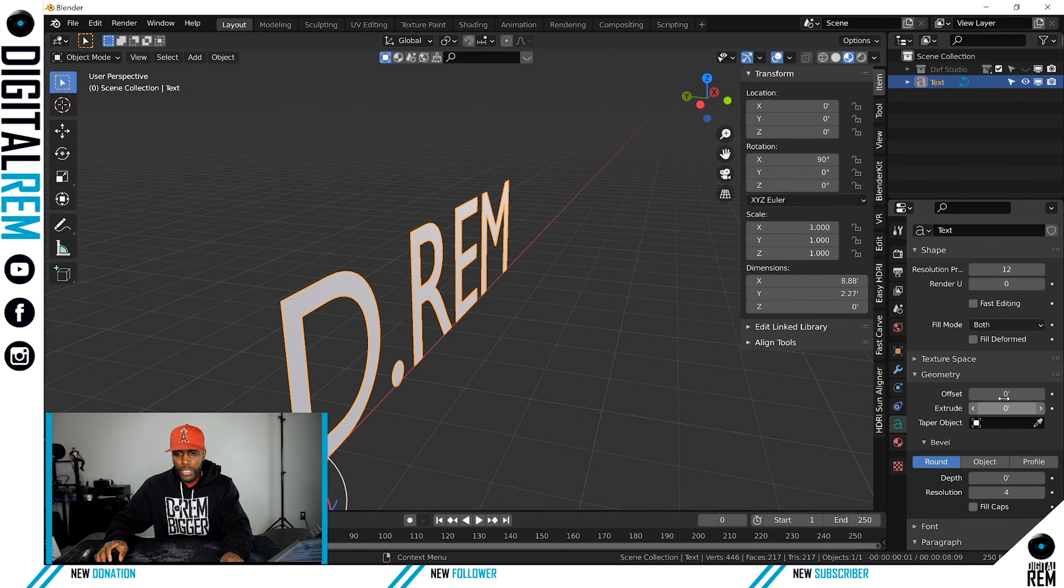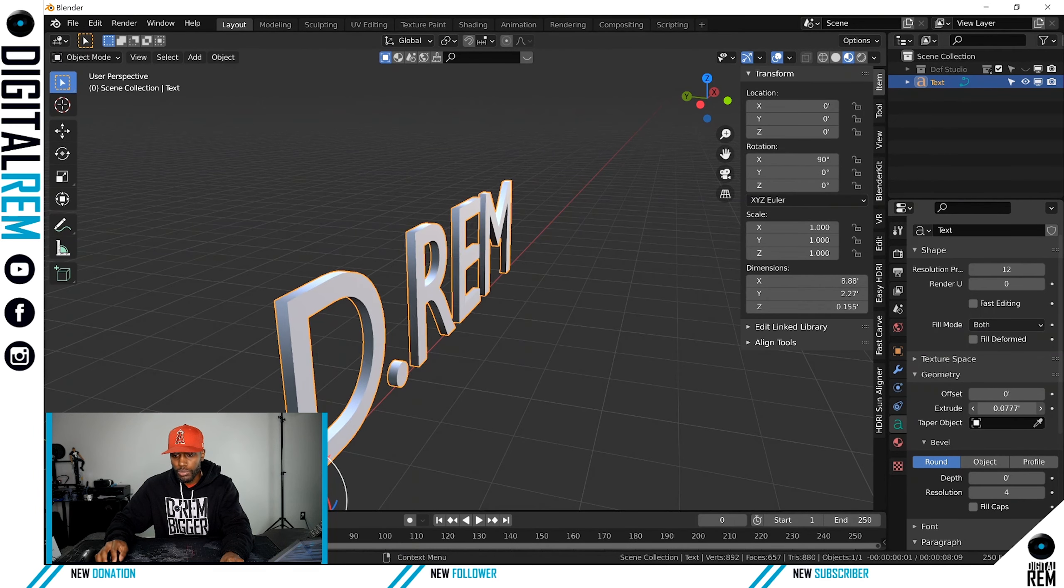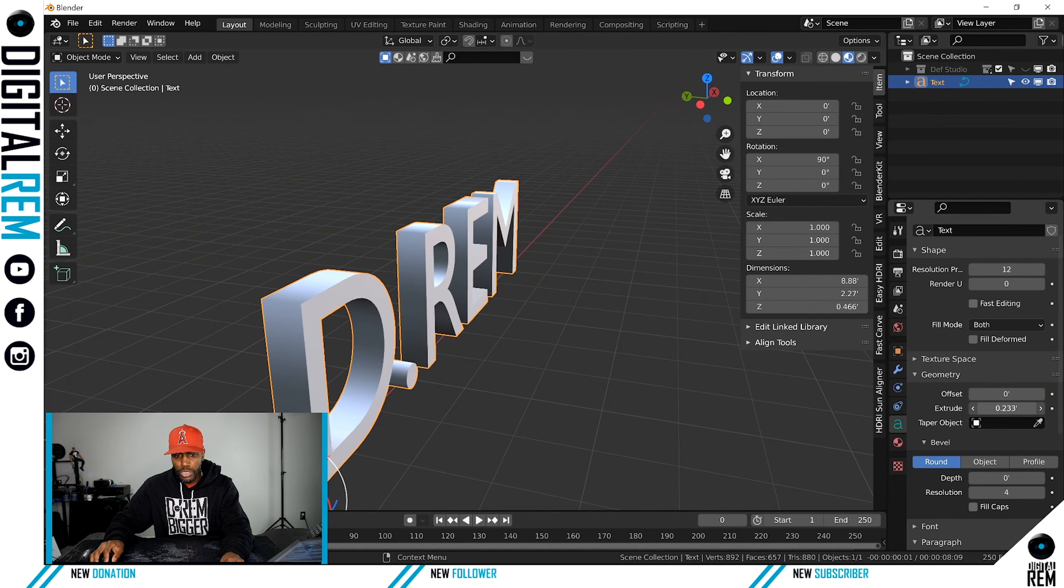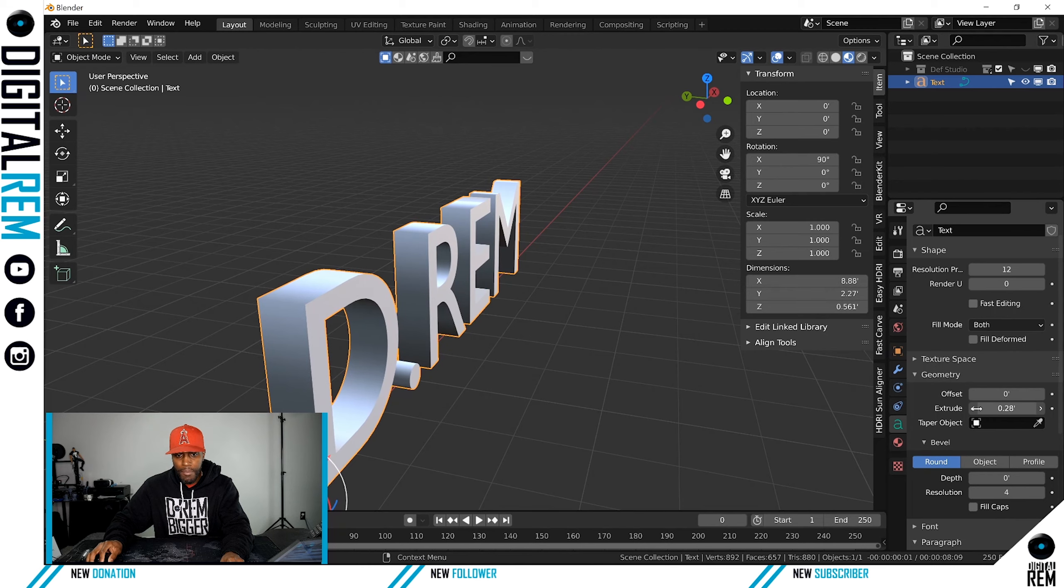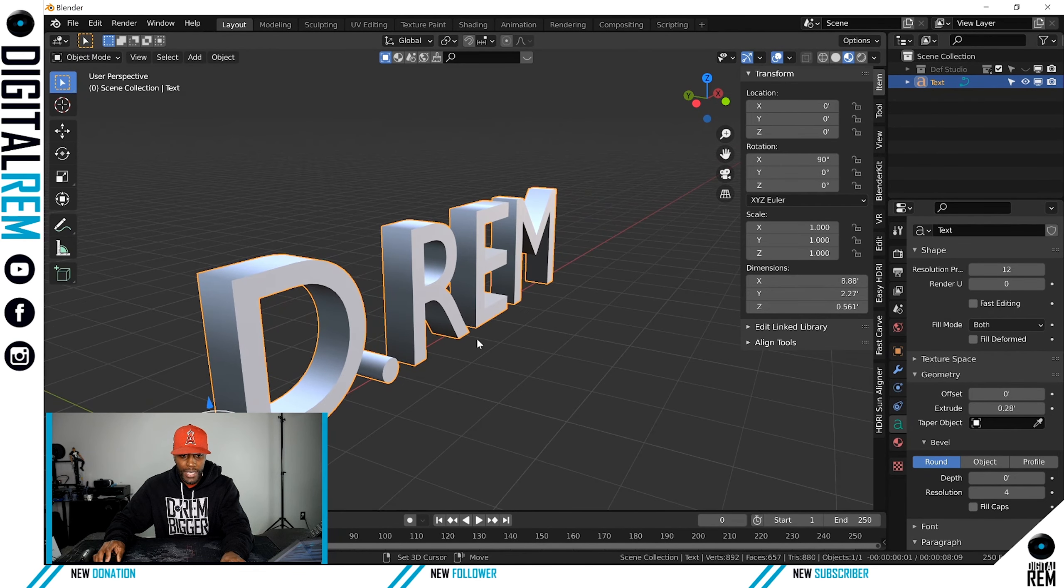The drop down, and what you want to do is extrude. When you extrude, you see it makes a 3D version of your text.